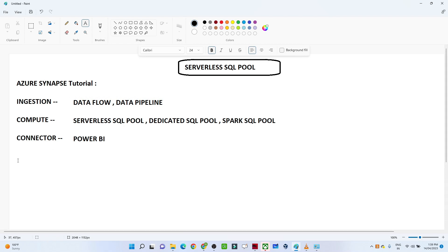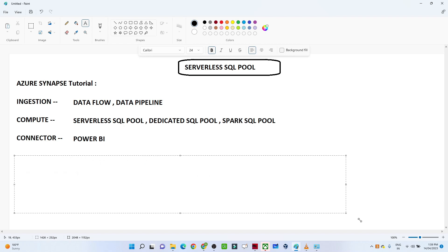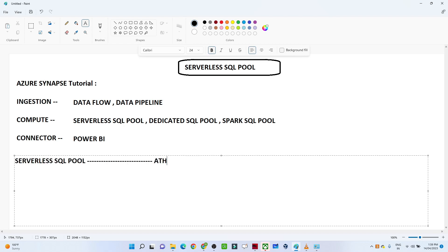Now let us talk more about the serverless SQL pool and the dedicated SQL pool. In this video we are mostly targeting the serverless SQL pool. The serverless SQL pool is similar to AWS Athena, if you are familiar with that. Suppose you have data in Azure Storage Account, or Azure Data Lake Storage (ADLS) — that is the ADLS location.